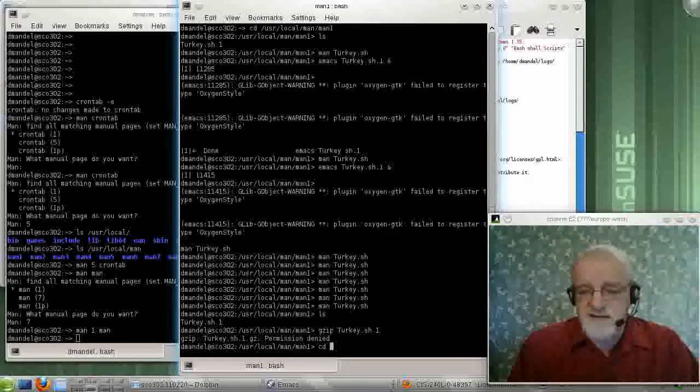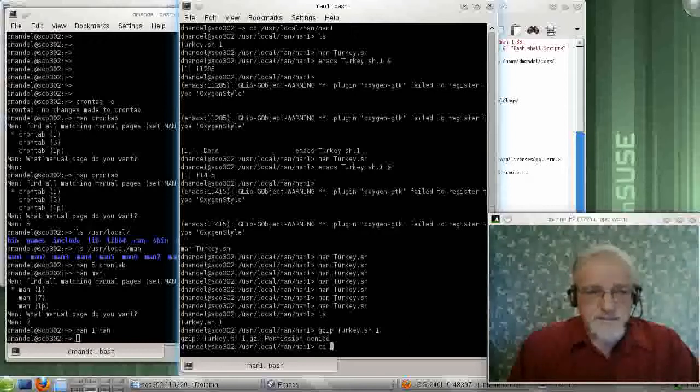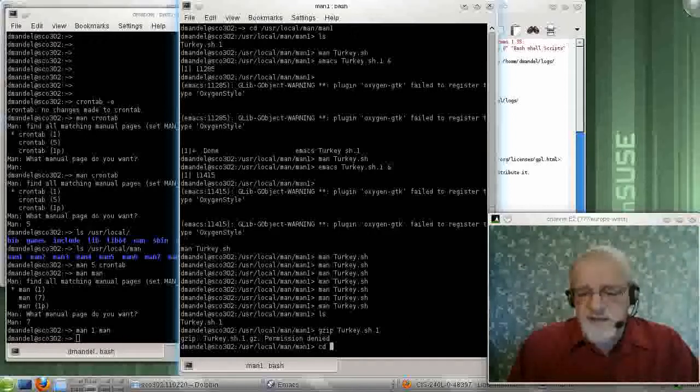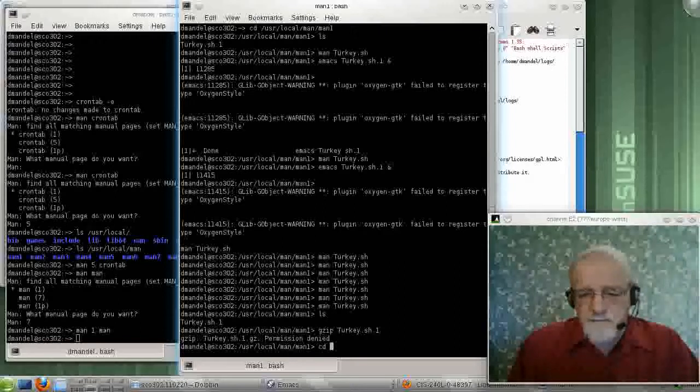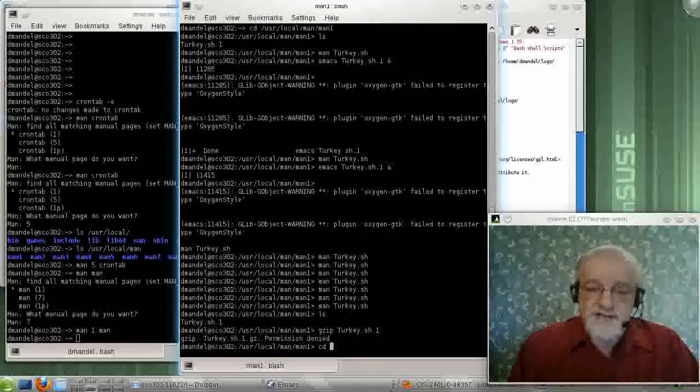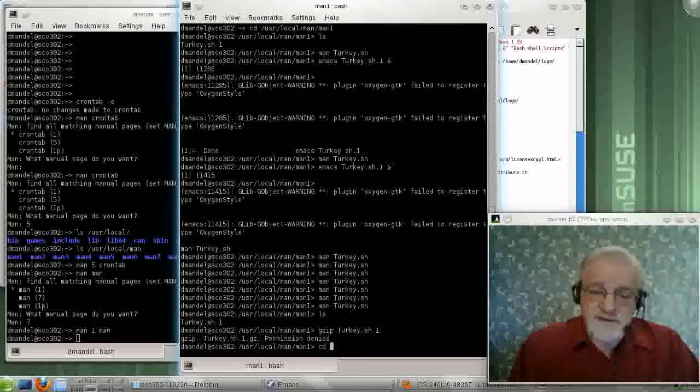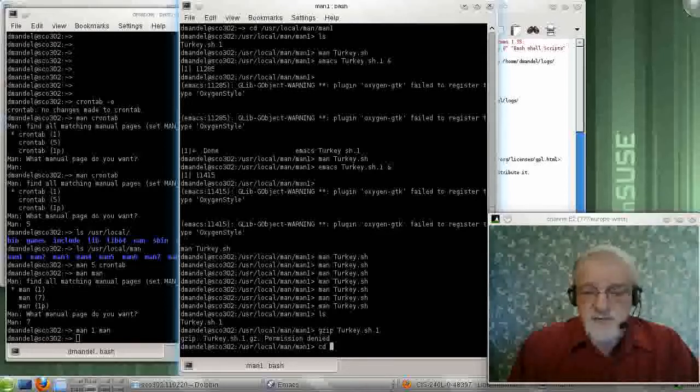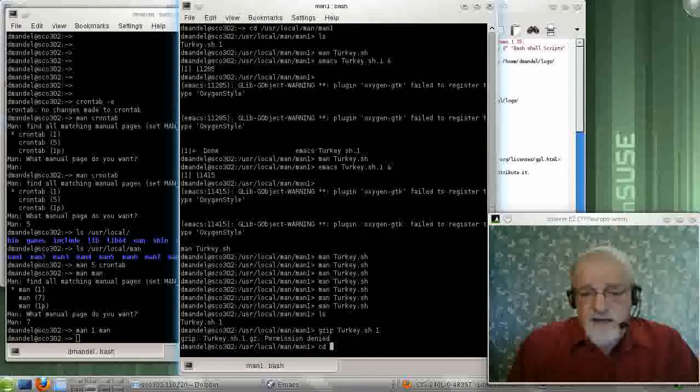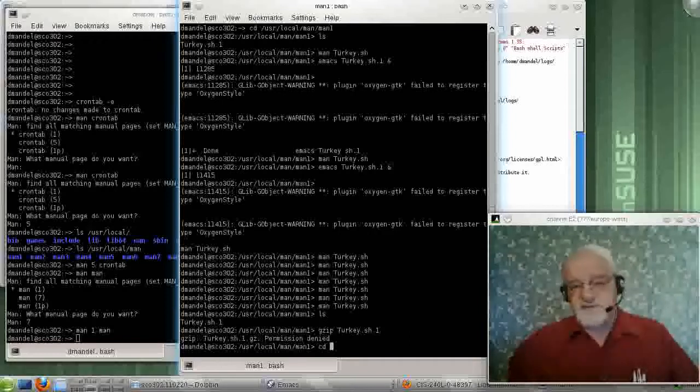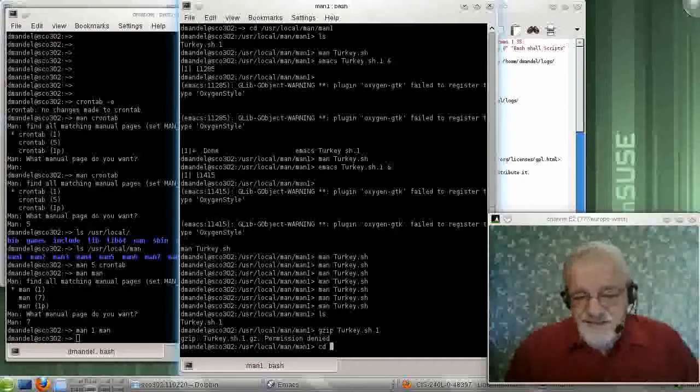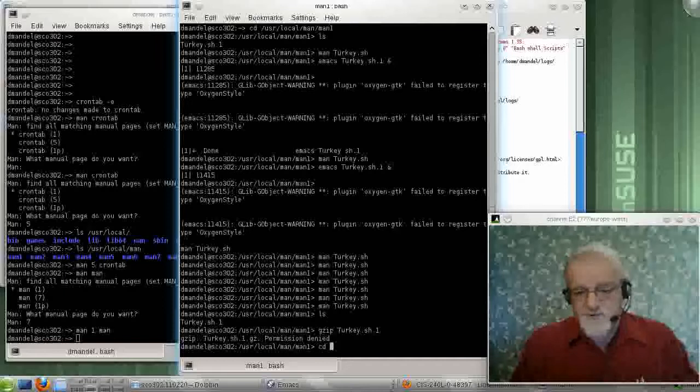Or we might want to do a test to see if we have the proper access rights to actually create the log files in the area that we're trying to create them. So there's lots of things we could do with this little dumb program,